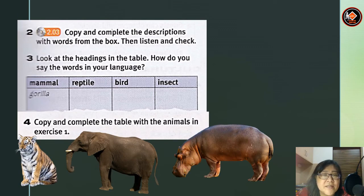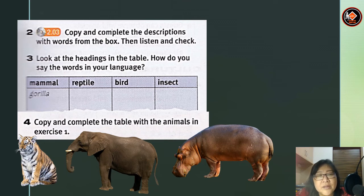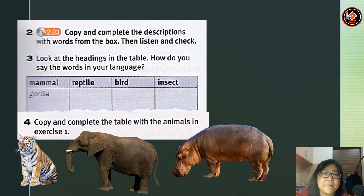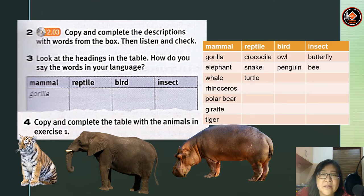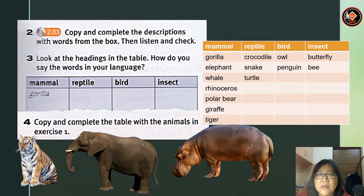Dear students, look at the headings in the table — how do you say the words in your language? Now copy and complete the table with the animals from Exercise 1. The mammals are: gorilla, elephant, whale, rhinoceros, polar bear, giraffe, and tiger. For reptiles: crocodile, snake, and turtle. For birds: owl and penguin. For insects: butterfly and bee.